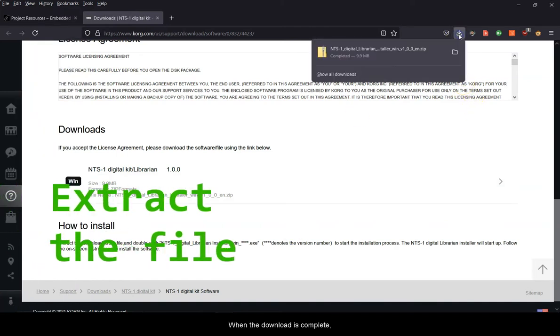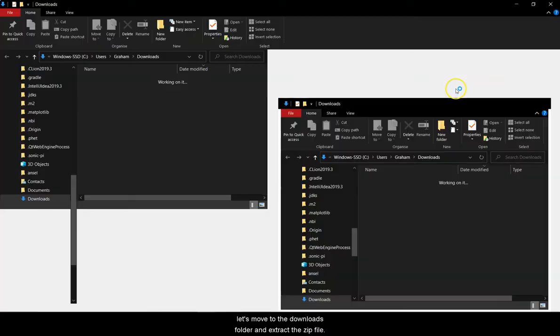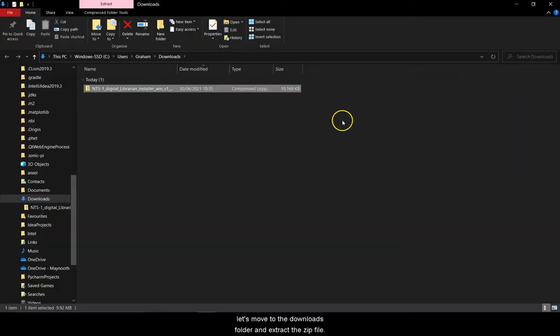When the download is complete, let's move to the downloads folder and extract the zip file.